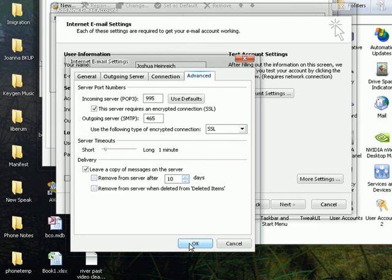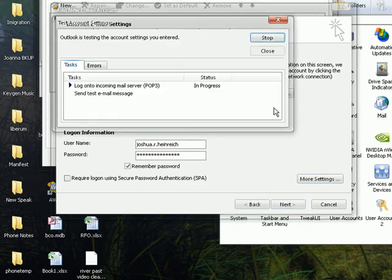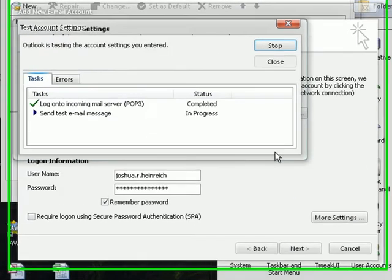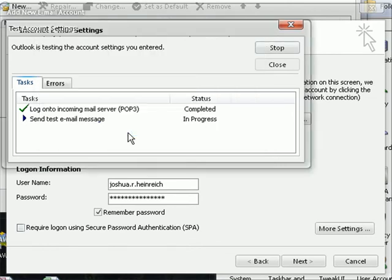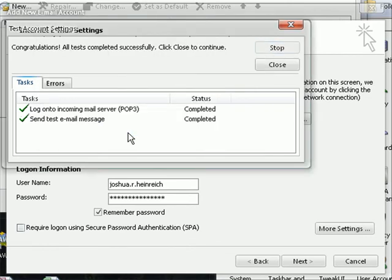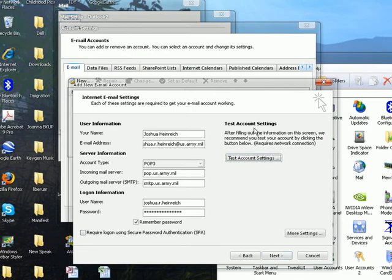You can go ahead and test account settings. And that's Big Army Certificates. Don't worry about that. Just click yes when that comes up. I'll probably fix that later. Go ahead and close. And it said it was completed. Looks like it's good. Go to Next. Finish her up.